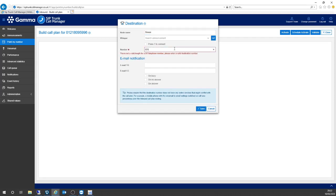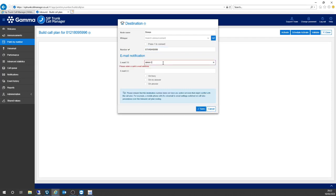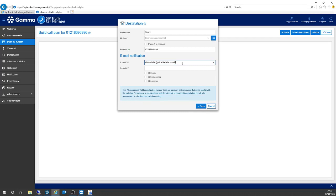The only bit you have to fill in here is the telephone number that you want the calls routed to. On my destination, I'm going to put my mobile telephone number in. I'm also going to add my email address, and the reason for that is that I want to be notified if I can't take a call — if I've missed it or was busy on another call — I can put a notification so that if I was busy or didn't answer, I'll get an email notification of the telephone number that called and at what time.